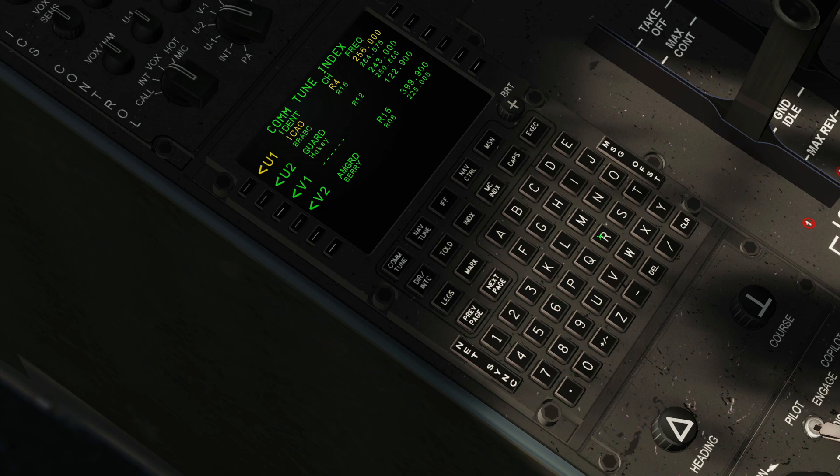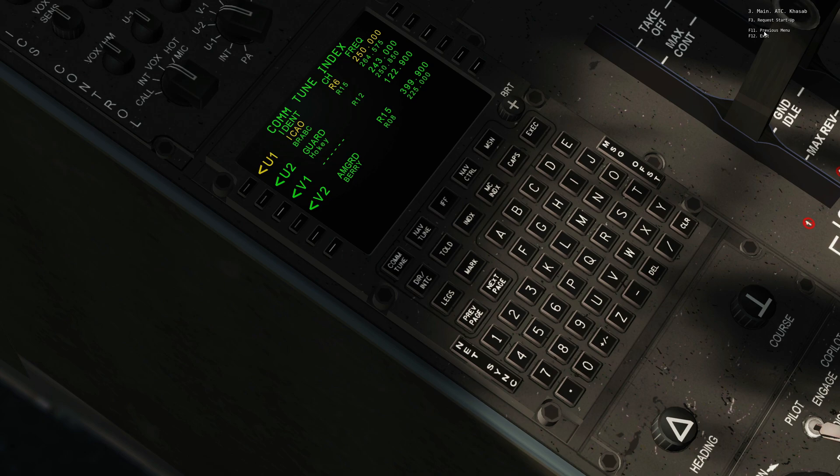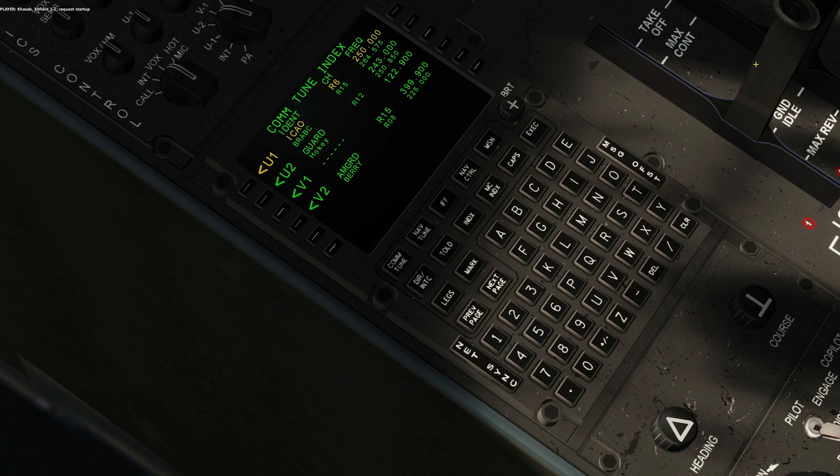Now let's use the calling method again, so ATC Cassab request sign up. Watch this. Field 1-1 request startup.